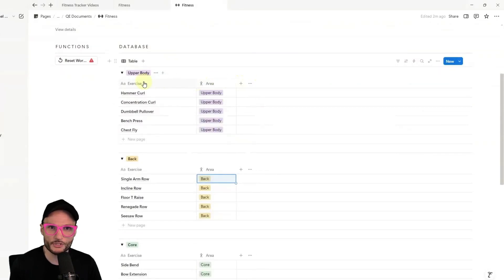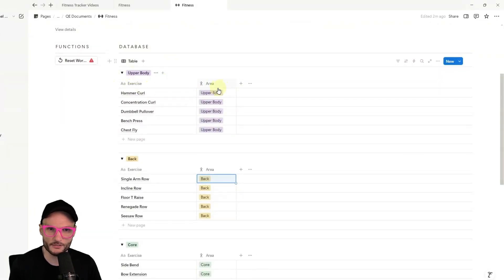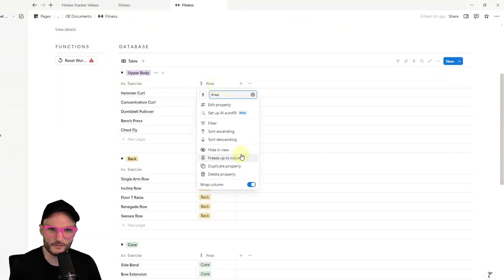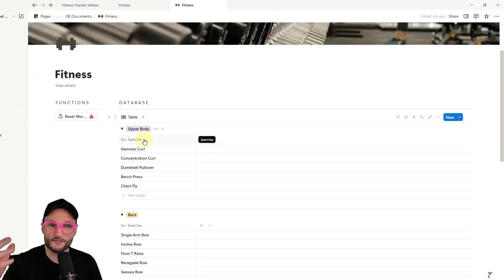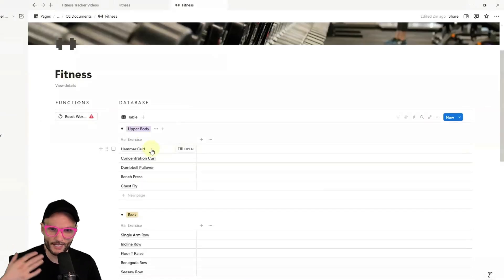Now what you could do in this view, because the groups are here, you could hide this. So you don't have to see it, it doesn't duplicate. And now we have a set of exercises in each group by area of the body.